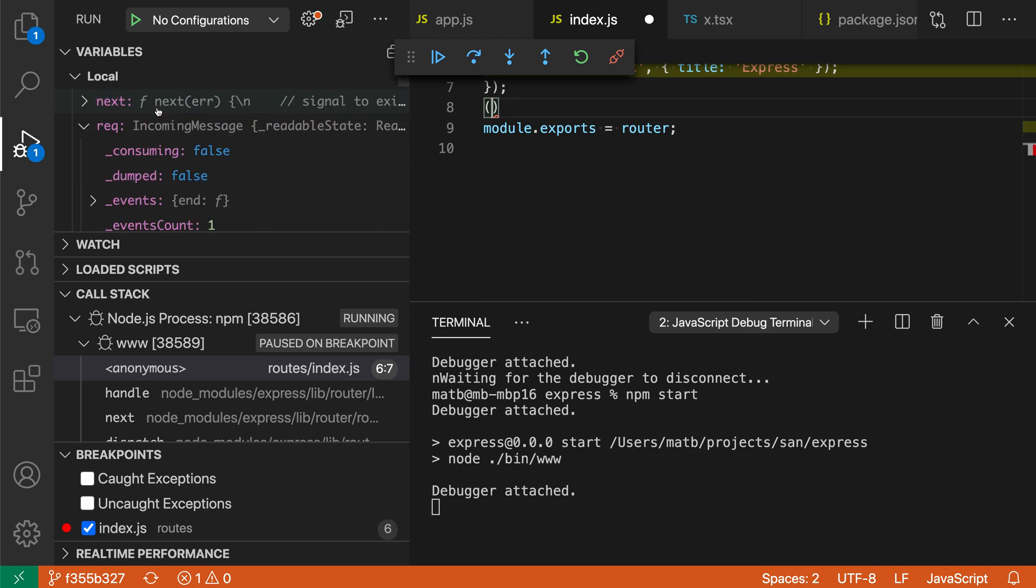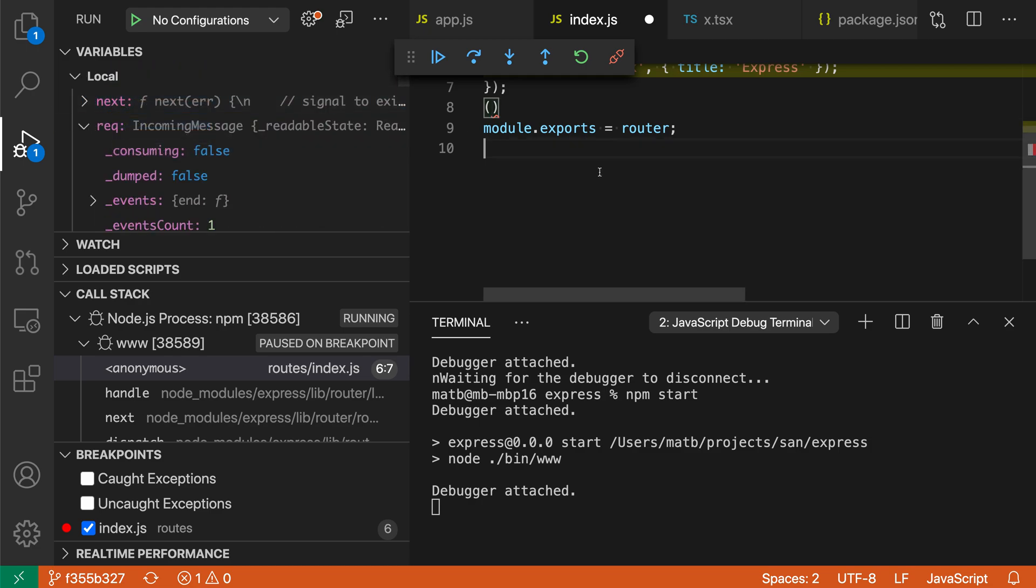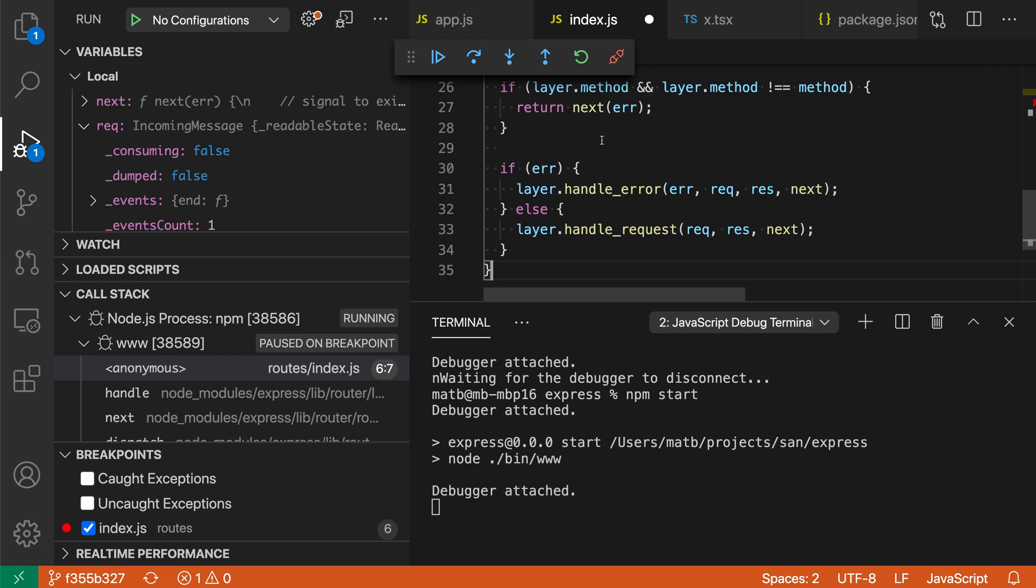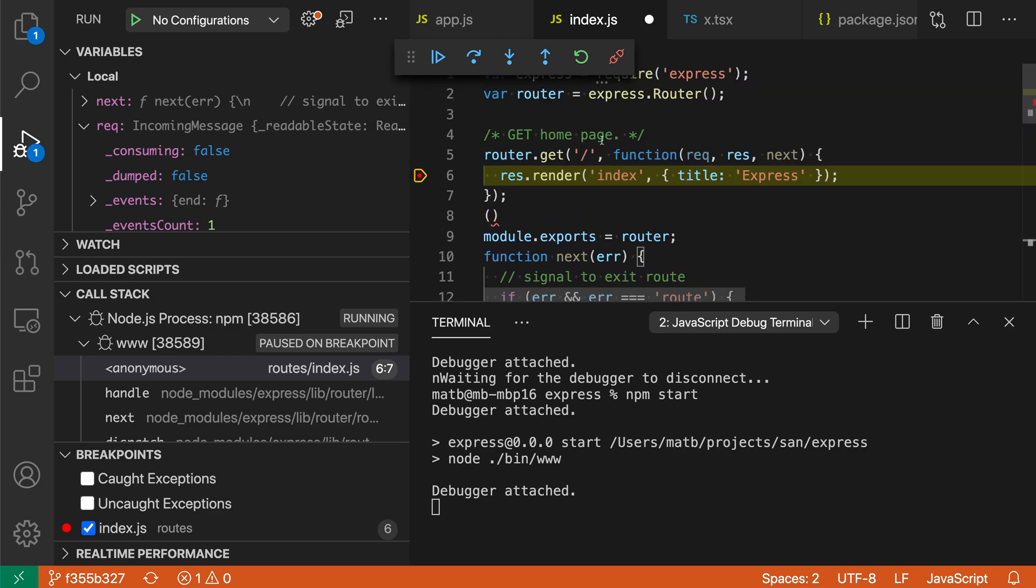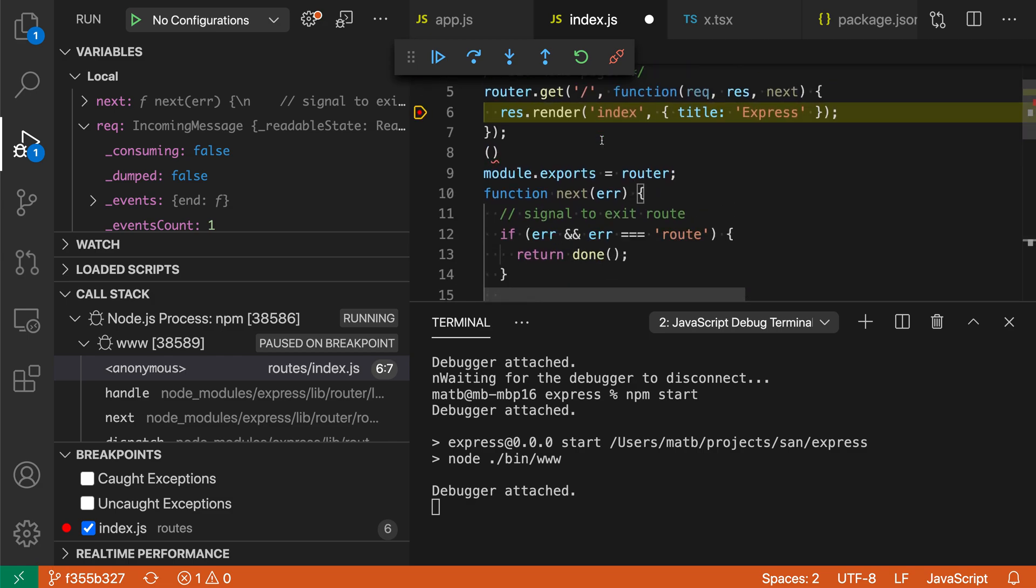You can even use this on functions. So if I go up to the next function here, right click and say copy value, I can then paste the function implementation itself into my program. I can use the copy value to copy these more advanced properties that way.